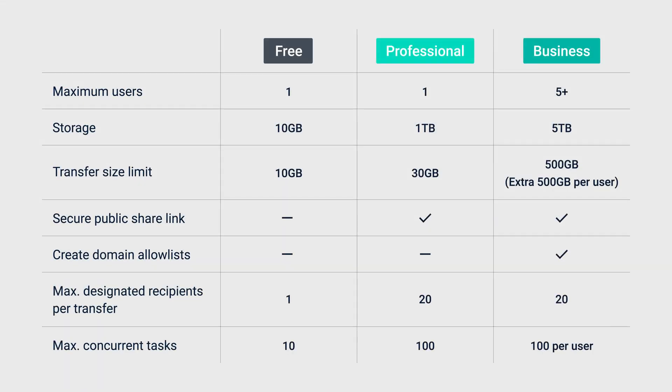C2 Transfer provides three plans: free, professional, and business. Whether you're a solo user or a business of any size, there's a plan designed just for you. For more details on pricing and features, check out the link in the description.